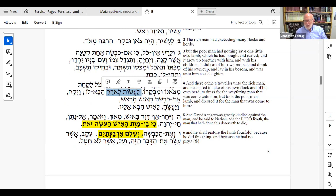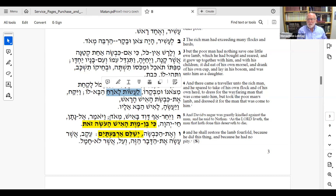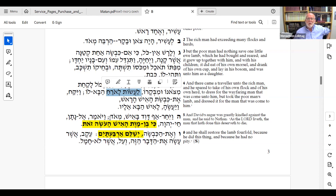The theme of mishpat and tzedaka runs through this, going back to what's good about David. The idea is: you can be a great person, you can have done great things, and still make a serious mistake and do something wrong. I think that's important to read between the lines here.